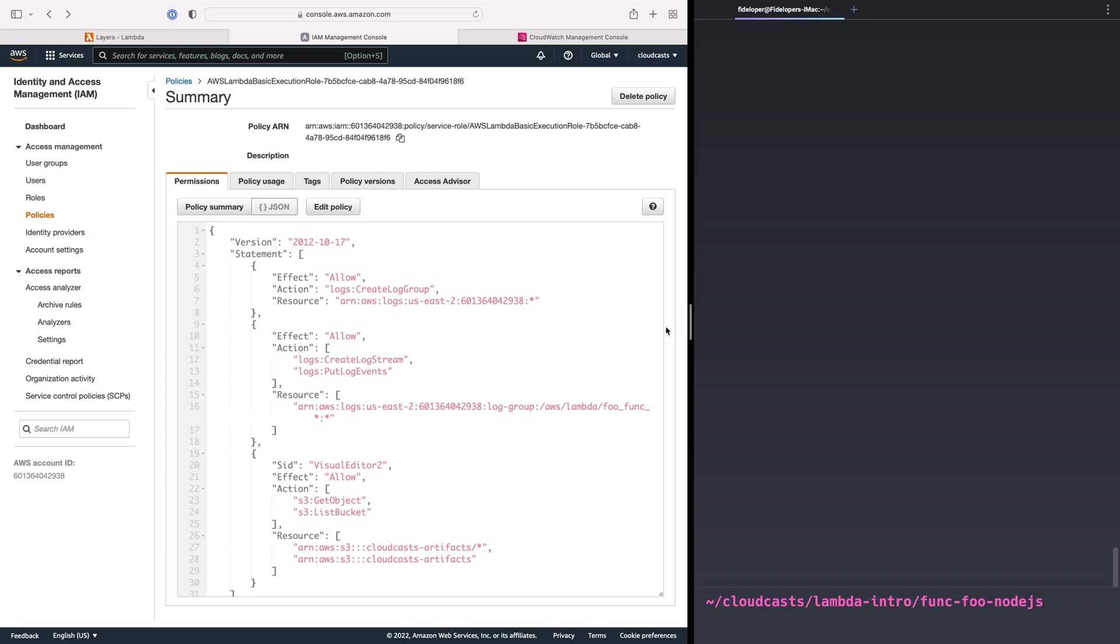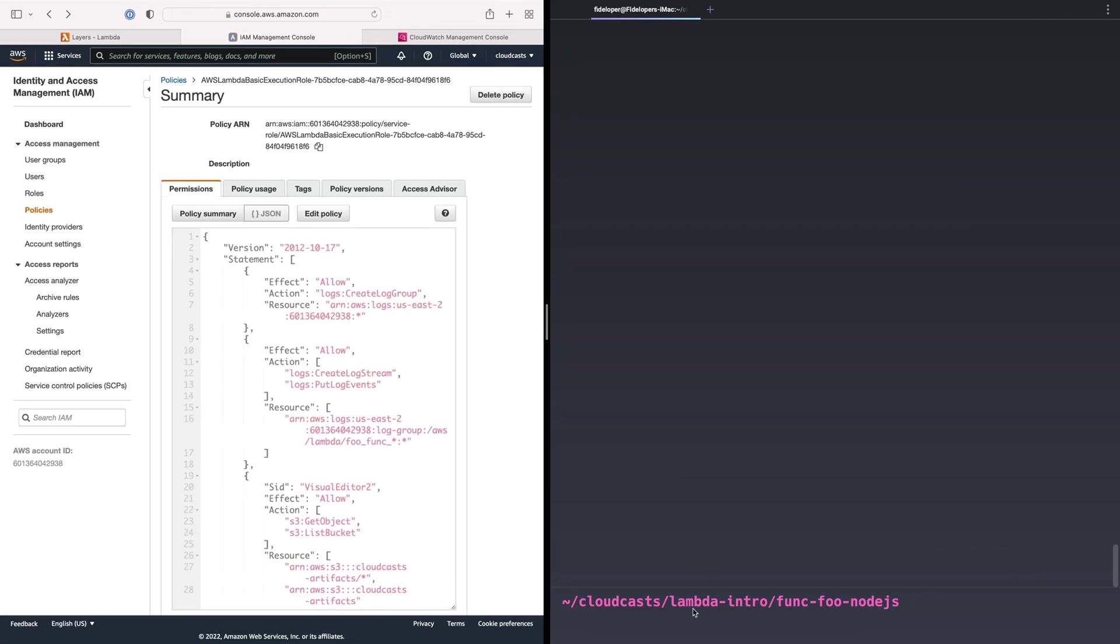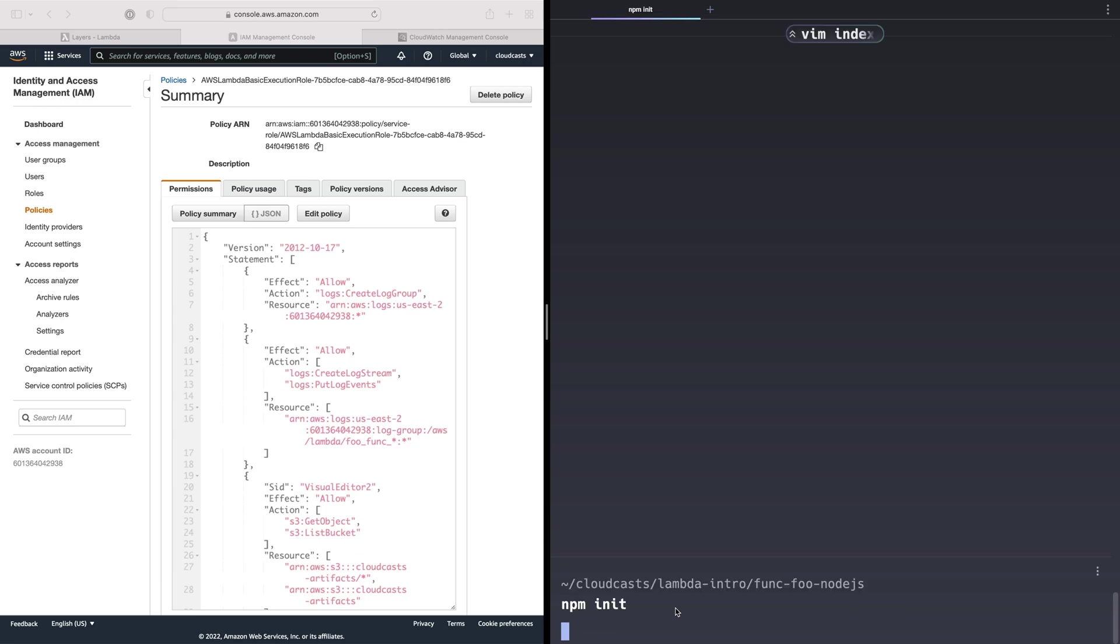So why are we doing that? Well, I wanted to have an excuse to do stuff with NPM, to create a node modules directory. So let's do npm init.